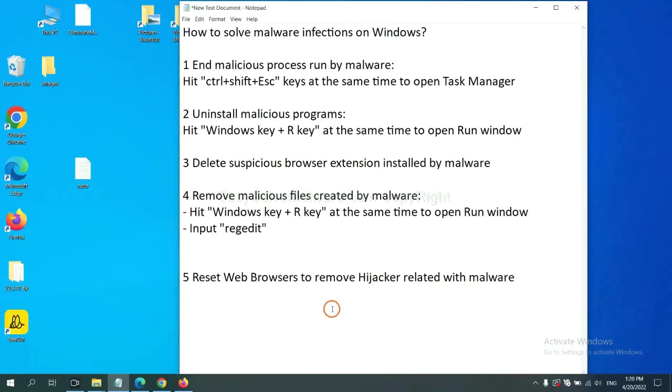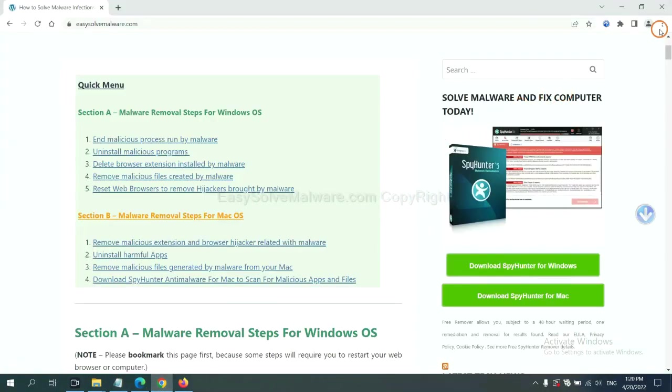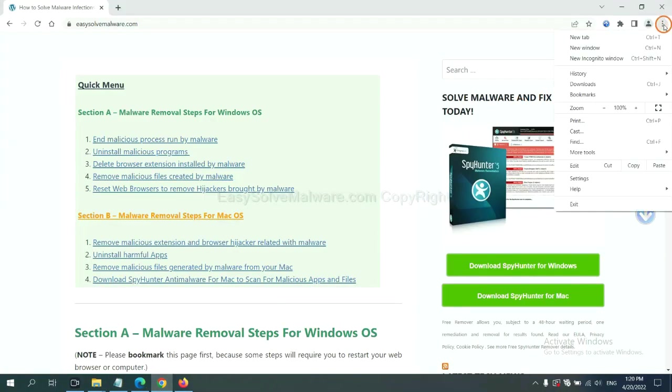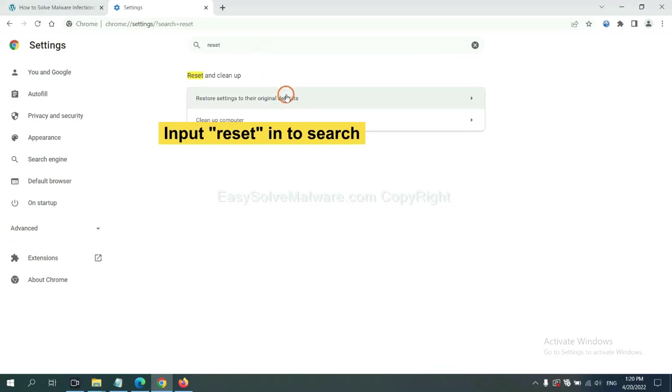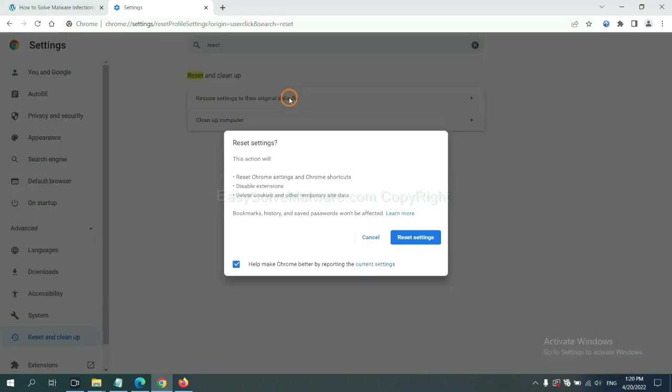The final step is to reset web browsers. On Google Chrome, click Menu, click Settings, input Reset, click here, and click Reset Settings.